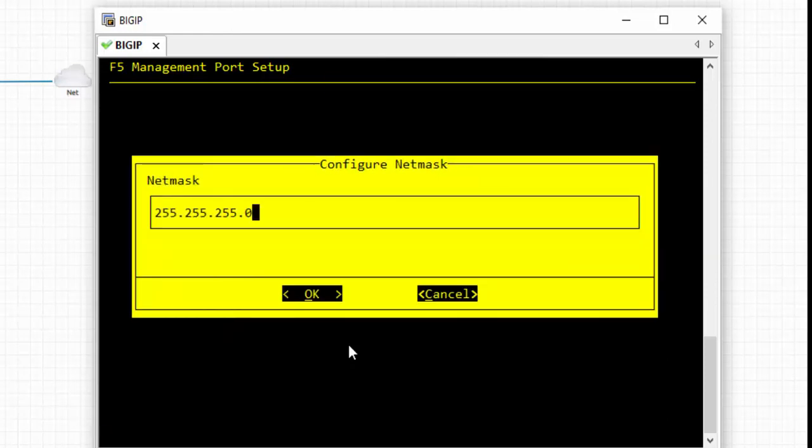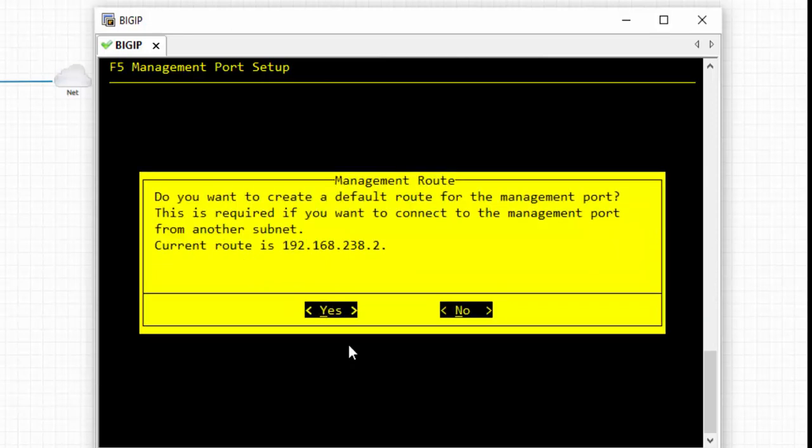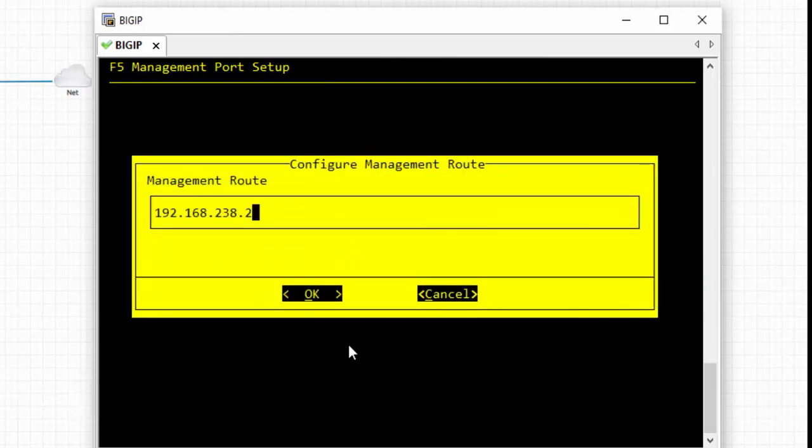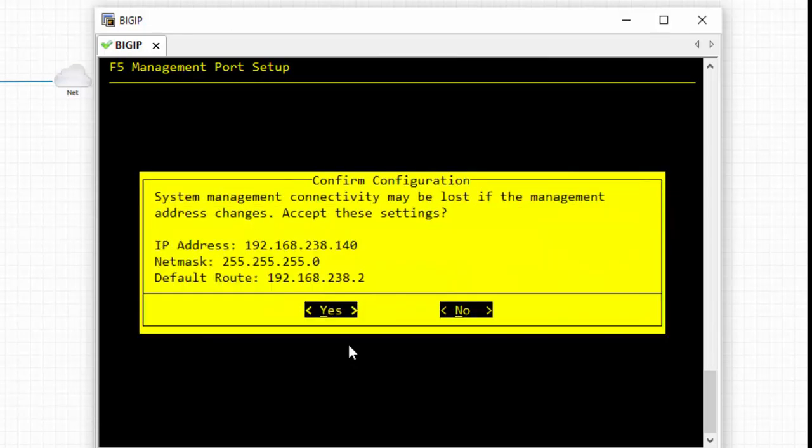Press tab to select OK. The netmask is 24. Press tab to select OK. For the default route, I want to keep the management route as 192.168.140.1 - in your case it might be different, so you can change it accordingly. Press tab to select OK.